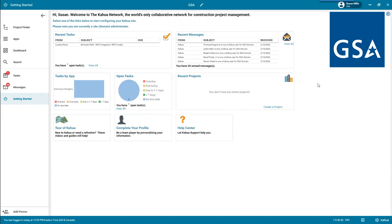Now I'm going to take you on a quick navigation and then we'll get started. When you log in, the first thing you're going to see is the Getting Started page. Getting Started is great, especially if you are working on projects. Any tasks assigned to you or recent messages you've received within Kahua will be listed at the top, along with graphic charts showing tasks by app assigned to you. If you have any recent projects, they'll be listed here. At the top you'll see what we call the partitions where you're going to be working in.